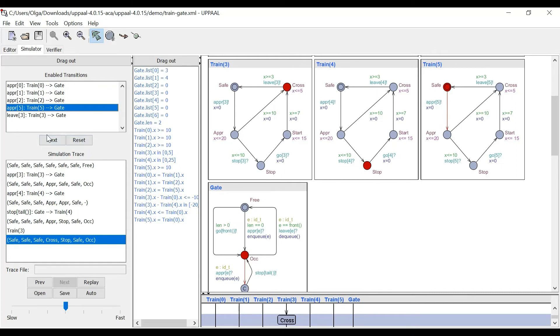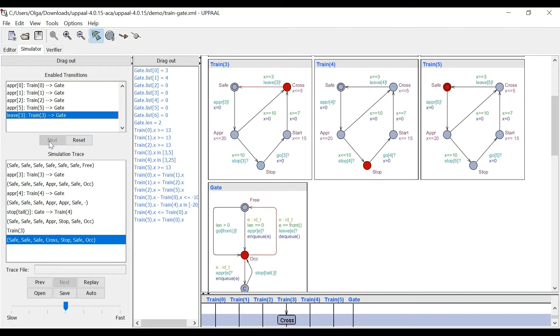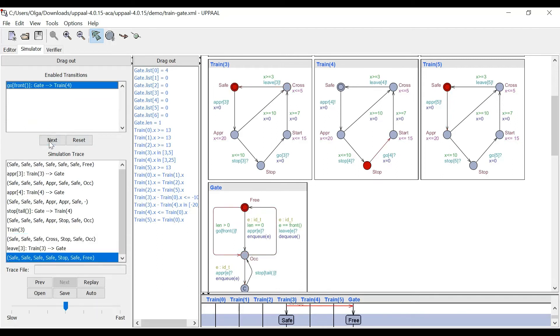And for instance, now it's crossed and it leaves. So we do that.